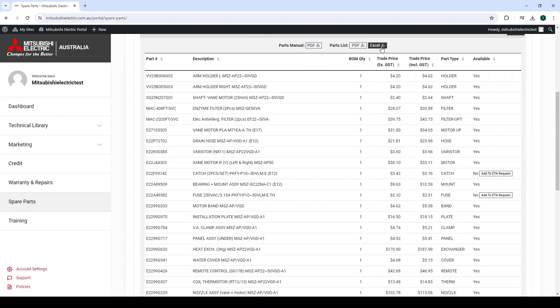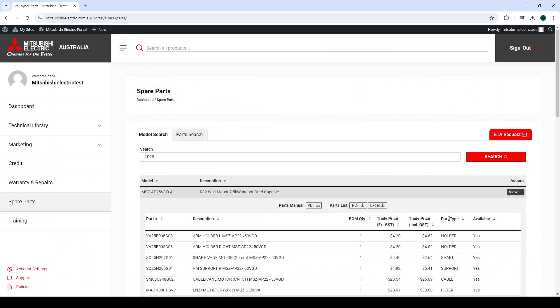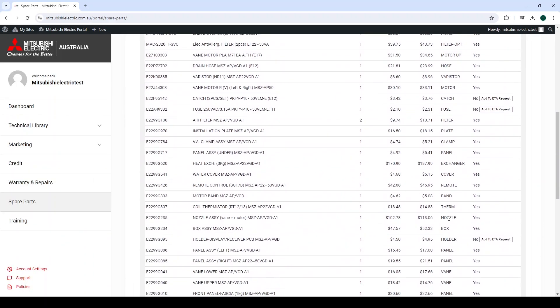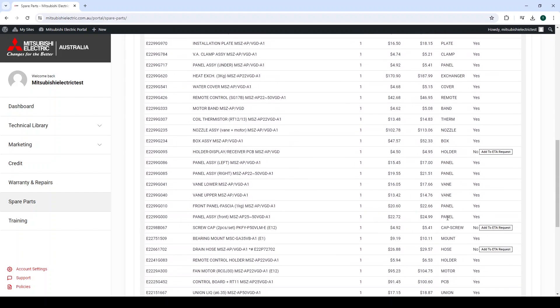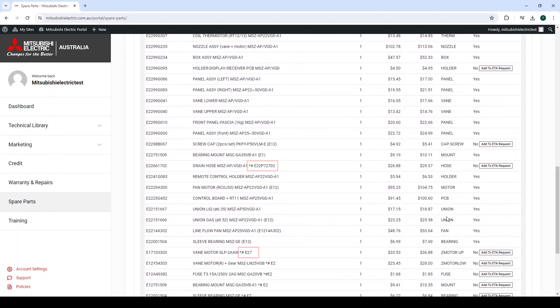When looking for parts and checking to see if the listed part is suitable for the product, some descriptions will show a star hashtag at the end of the description, followed by either a partial or whole part number. This means that the part number is a superseded part.